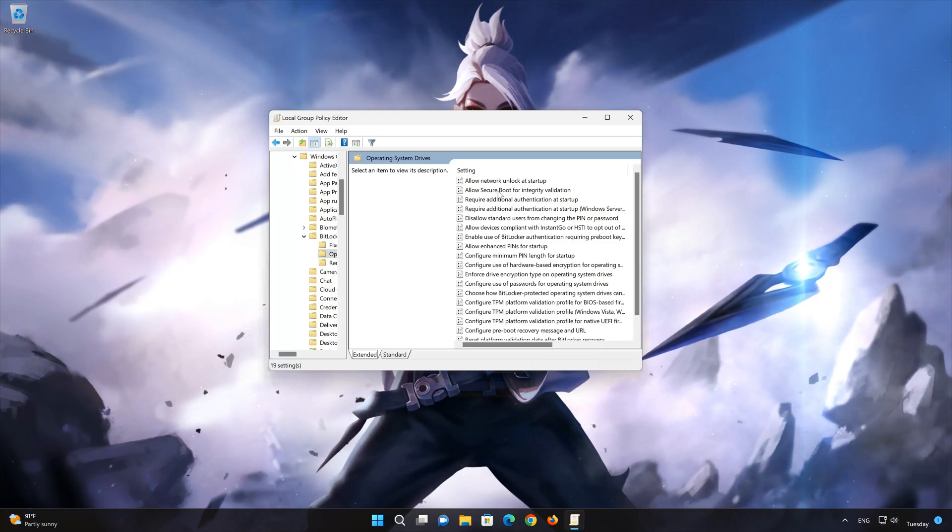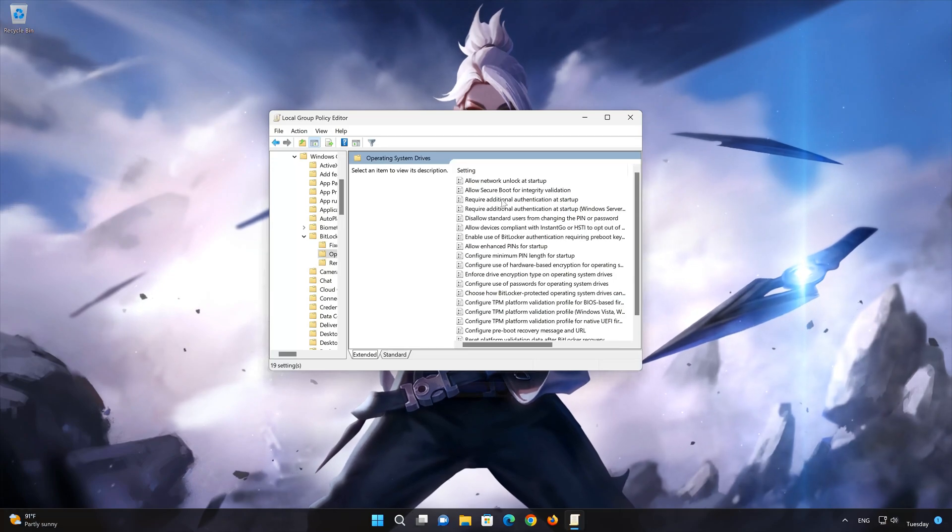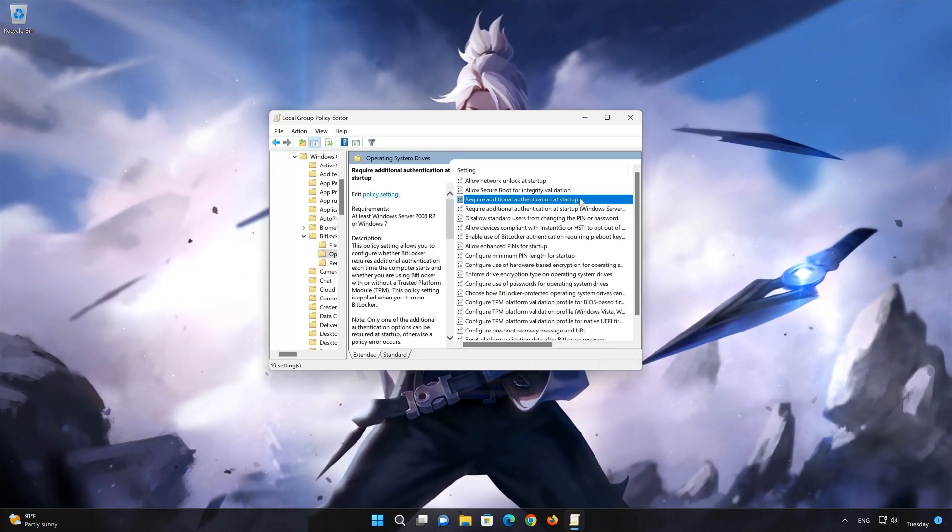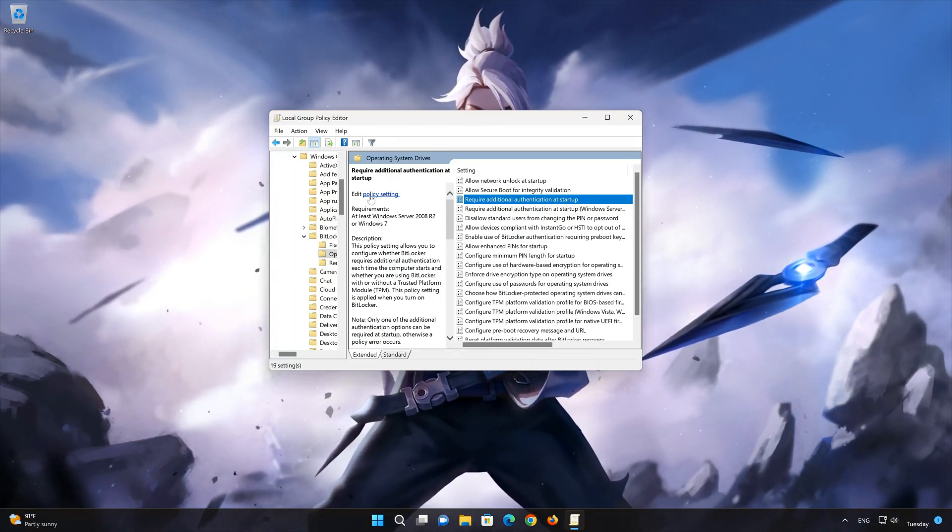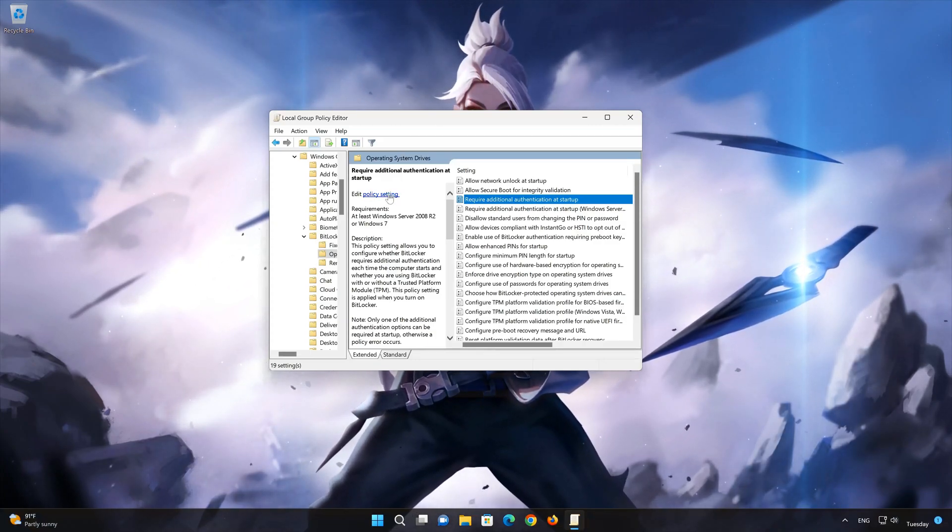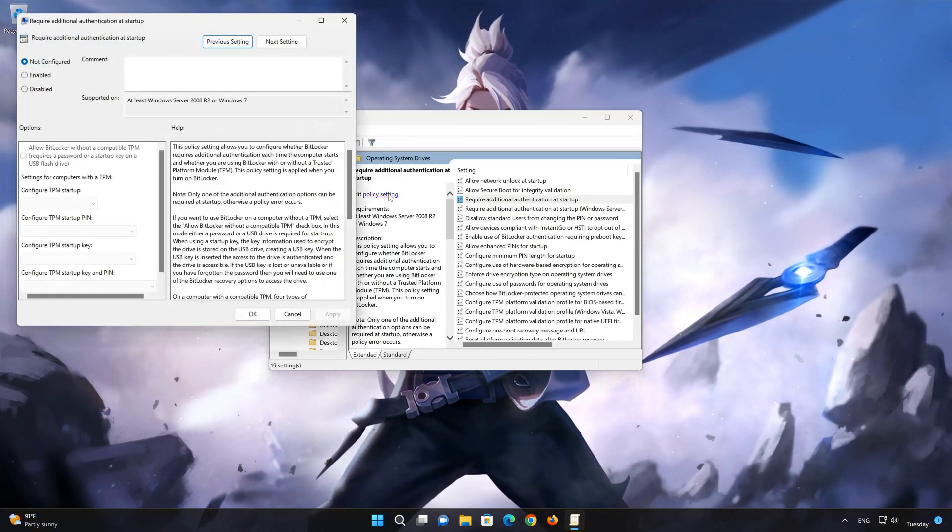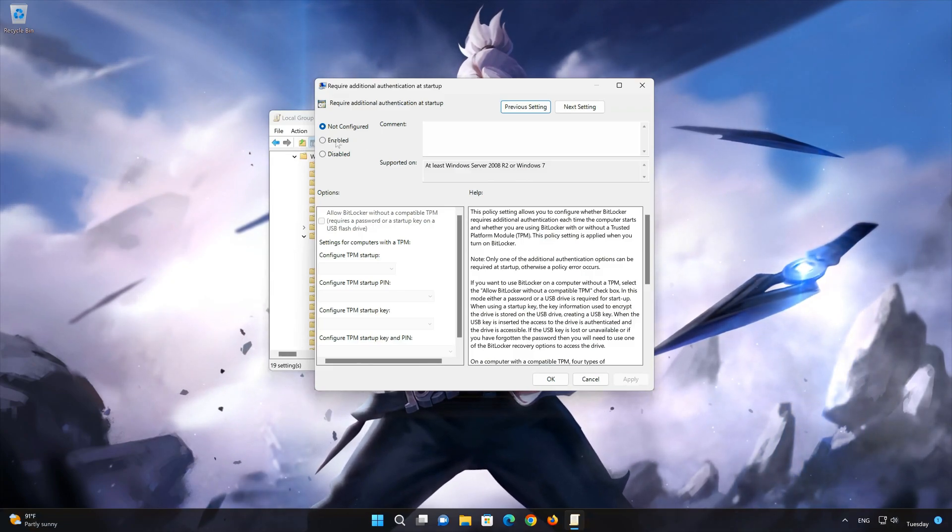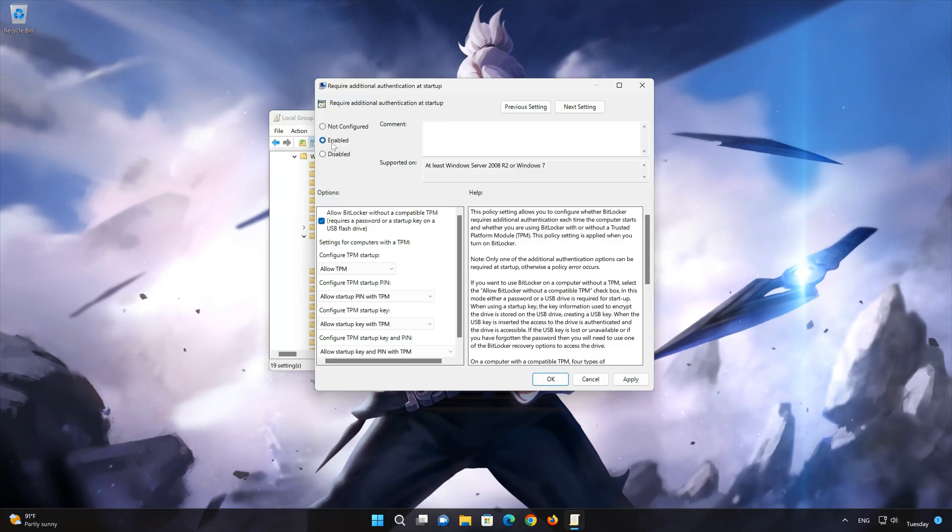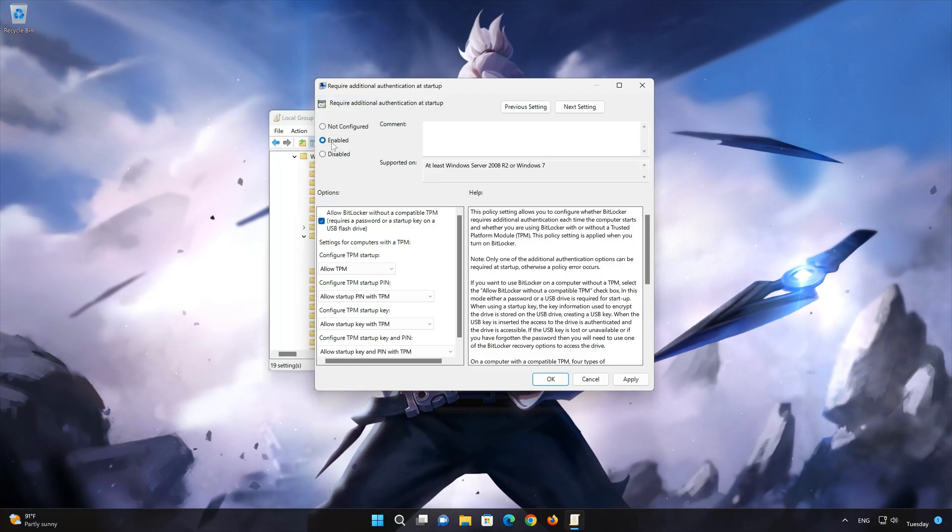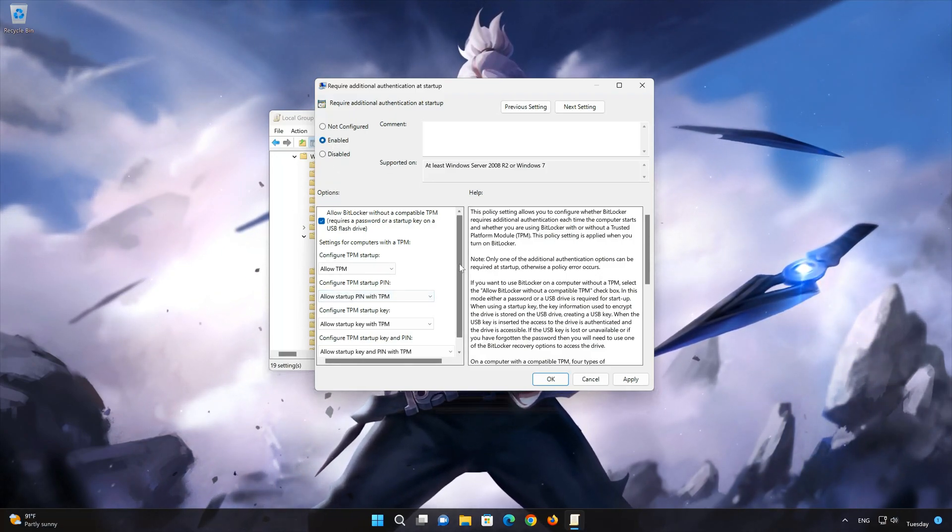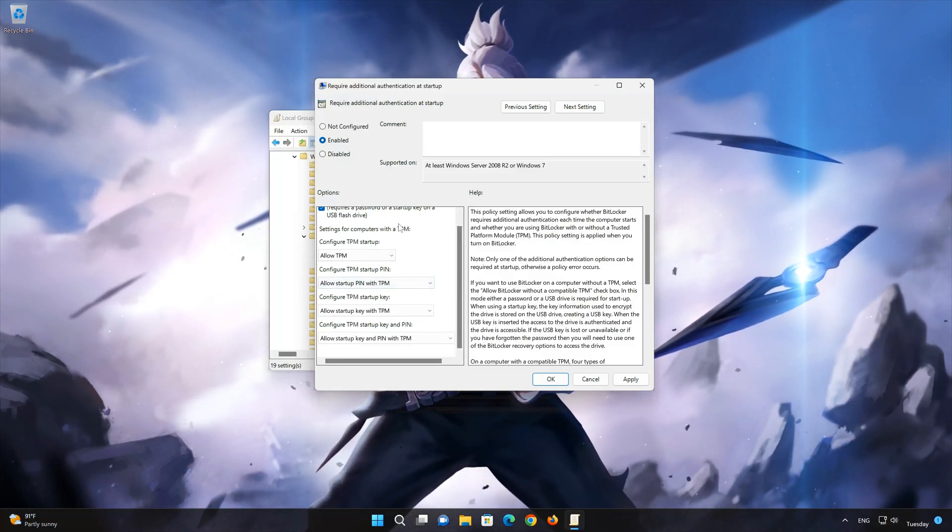Select Required Additional Authentication at Startup. Double-click Policy Setting. Select Enabled. Make sure all settings allow TPM. Press Apply then OK to apply the changes.